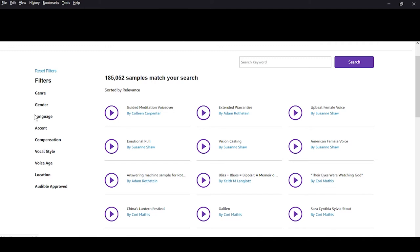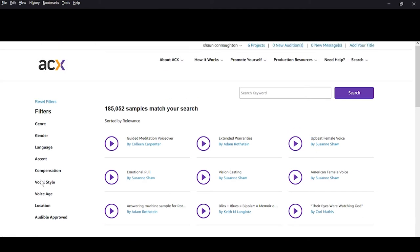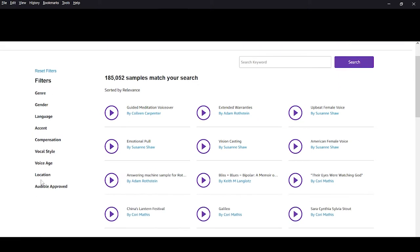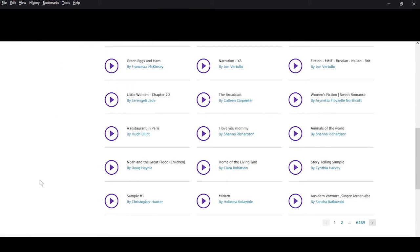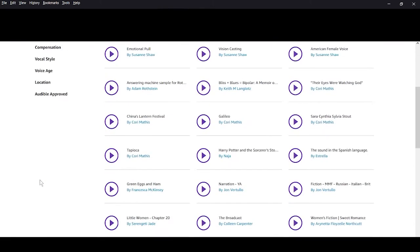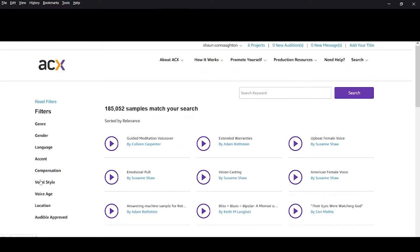Now, ACX, for anyone who doesn't know, this is a platform created by Amazon and Audible to make audiobooks. So if you publish through KDP, you can use ACX and it's a lot quicker to just transfer your book over. So let's move into it.